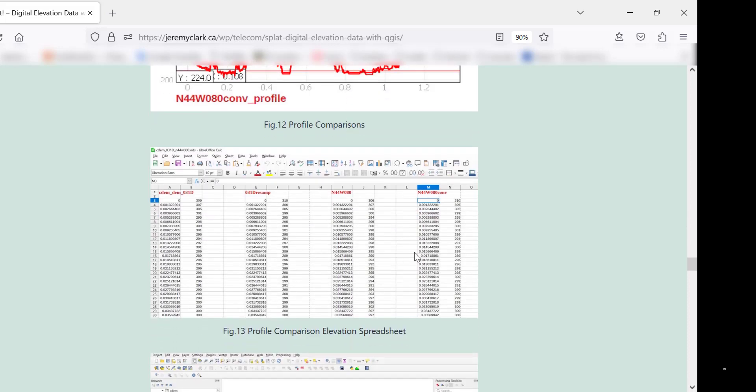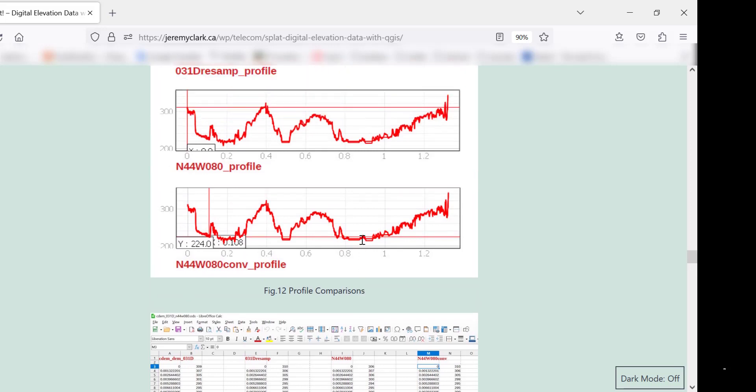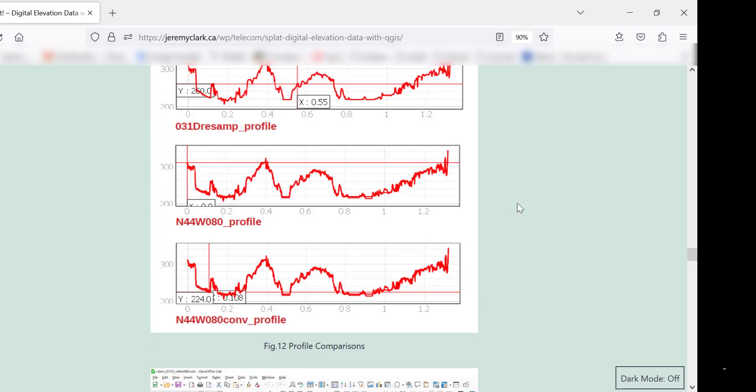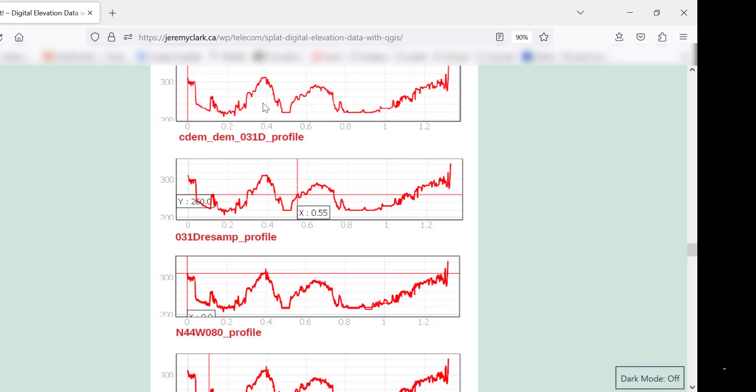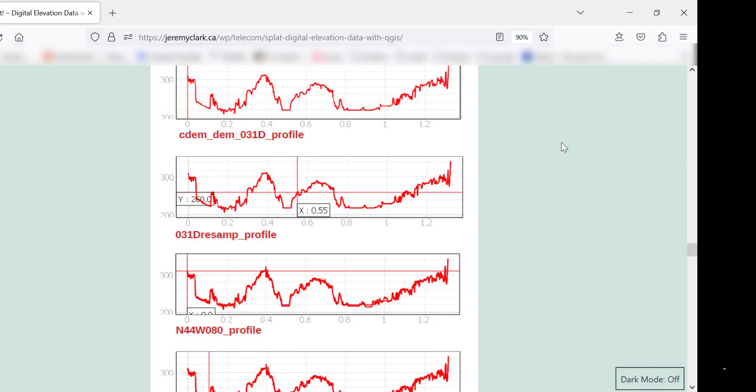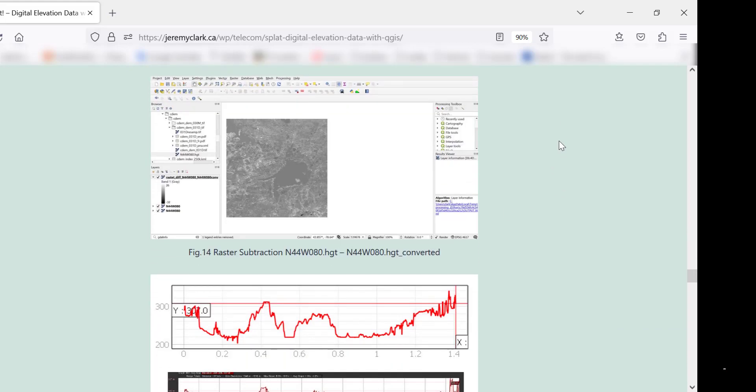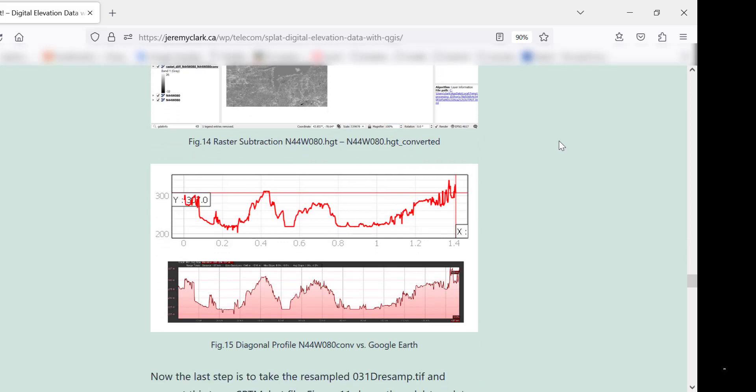I also did a spreadsheet to compare the values to see how good they were. They differ. The worst case is about a 12-meter difference, which you think, well, that's a lot. It only happens in a couple of instances. But actually, there was a 9-meter difference between the 31D and the SRTM to start off with. So typically, it's only a couple of meters different. And then I also checked it on Google Earth. I picked a diagonal path from the left bottom-hand corner to the top right-hand corner, exactly on the integral latitude longitude degrees. That's on the converted SRTM, and that's Google Earth. And you can see they're pretty close.